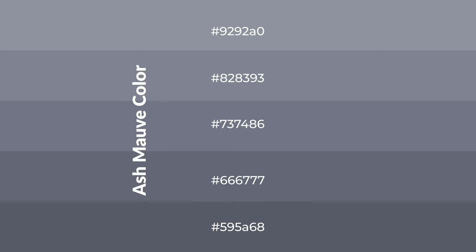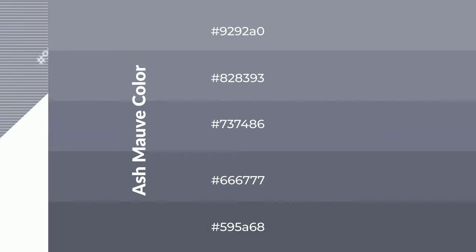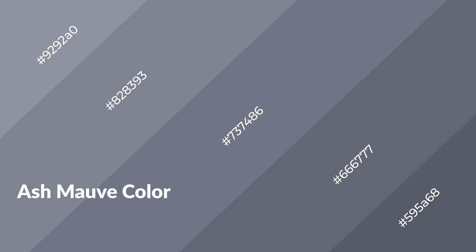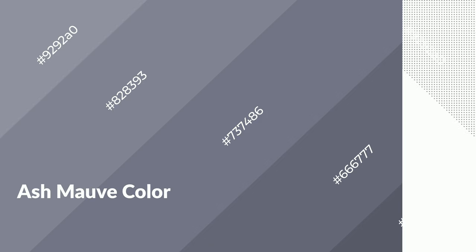To generate shades of a color, we add black to the color and it is used in patterns, 3D effects, and layers. Shades create depth and drama. Ash mauve is a cool color and it emits calming, serene, soothing, refreshing emotions.